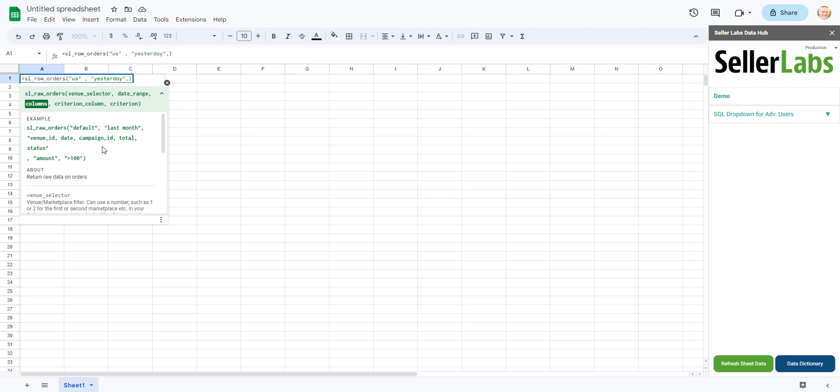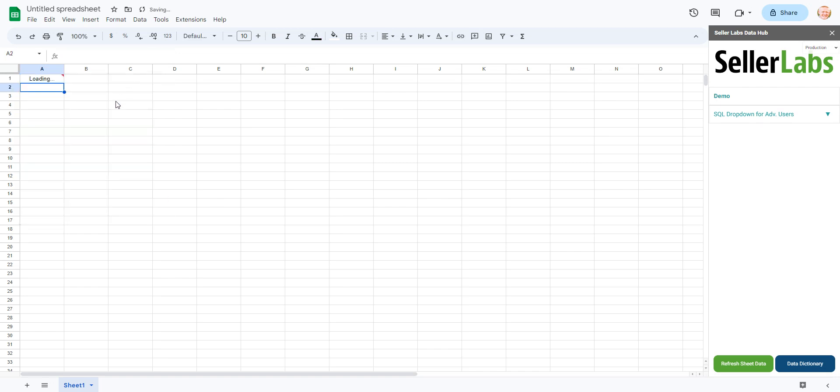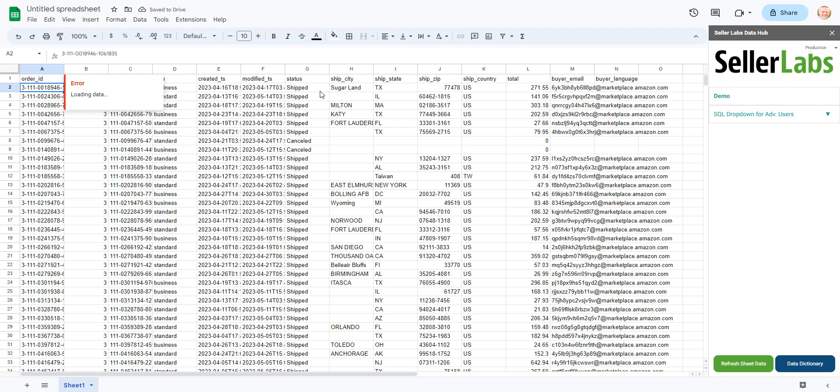Something else important to mention here is if I don't put any columns in, if I just put in US which would be for the United States marketplace and I typed in yesterday, and actually for this example maybe I'll put last month, and I do not put any columns in, it will return all the columns for me.